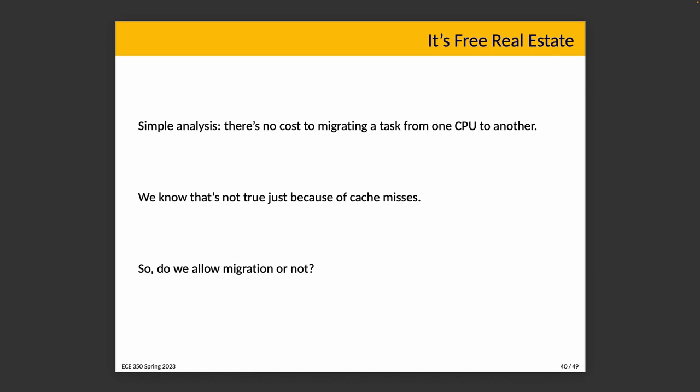We know that's not true. In a very simple approach you just say it's free real estate, these things don't cost time or anything, but we know that's not the case because we talked about caching already. When a task moves CPU, the new cpu may have none of the relevant pages in its cache, resulting in more cache misses and slower execution, not only for this task but also potentially for other tasks because it increases contention for the bus or kicks pages out of cache. So what do we do? Do we allow migration or do we not?